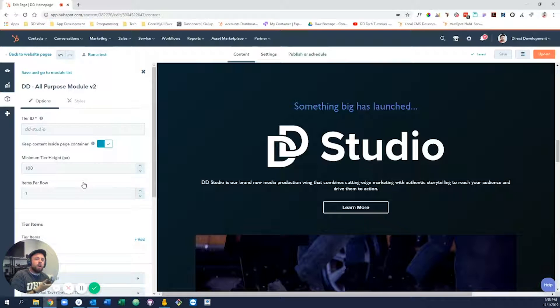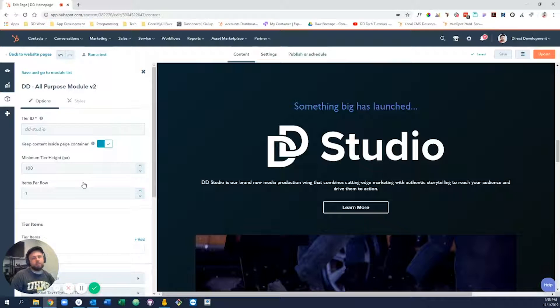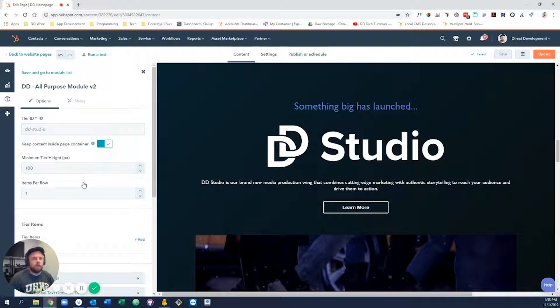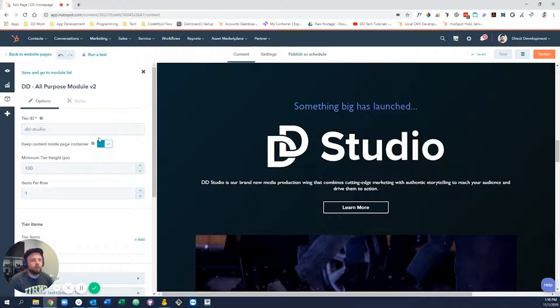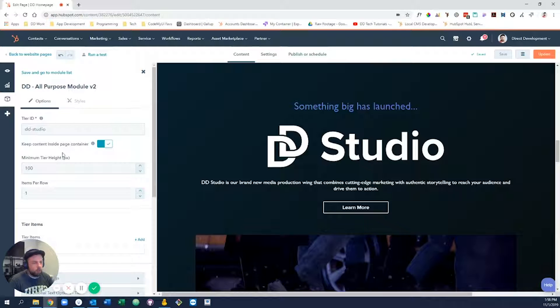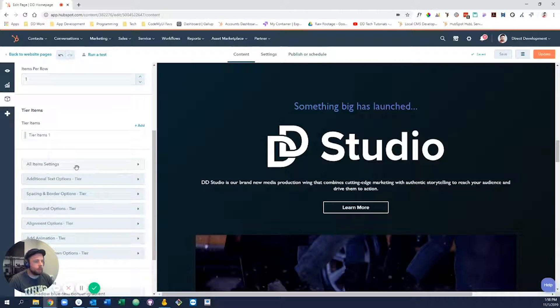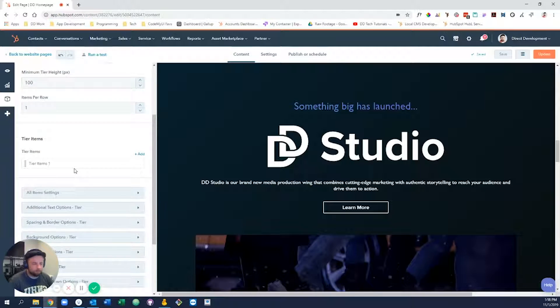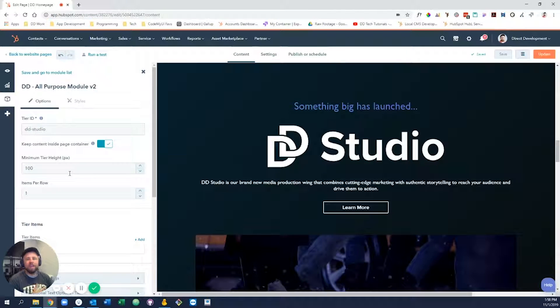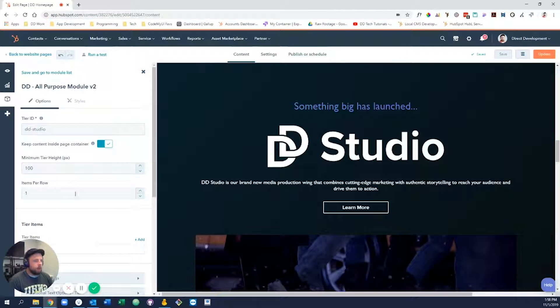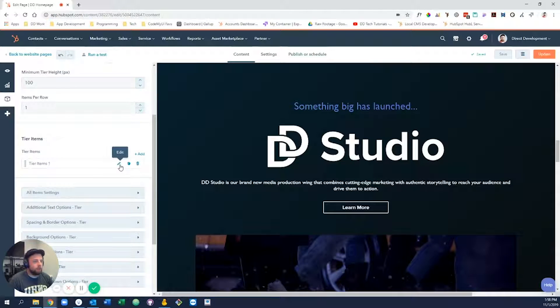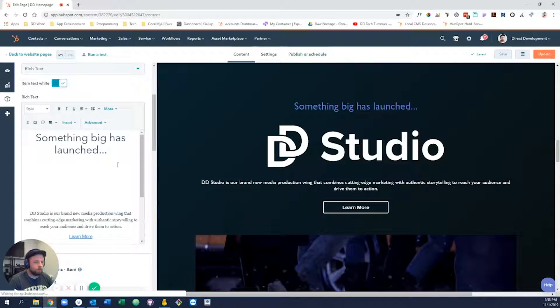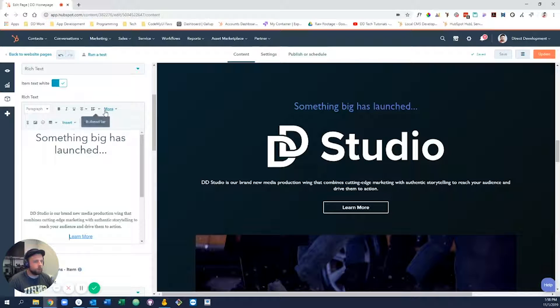As a matter of fact, these custom modules are sometimes made up of a rich text module or a form module, all combined into one. So this guy here is the DD all-purpose module that we have created that does kind of what it sounds like—you can do almost anything with it.